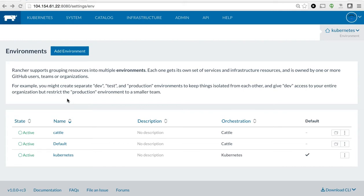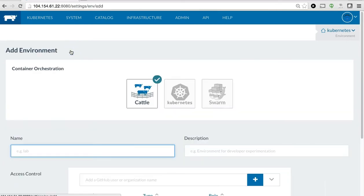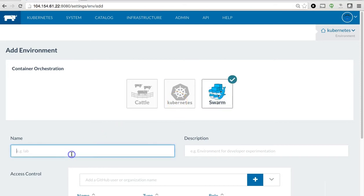To do this, I'm going to go to Rancher's Environment Management screen, as you see here, and add a brand new environment. As you know, Rancher already supports multiple container orchestration options, such as the default cattle engine, Kubernetes, and now Swarm. So here I'm going to click Swarm and give it a Swarm name for the environment.